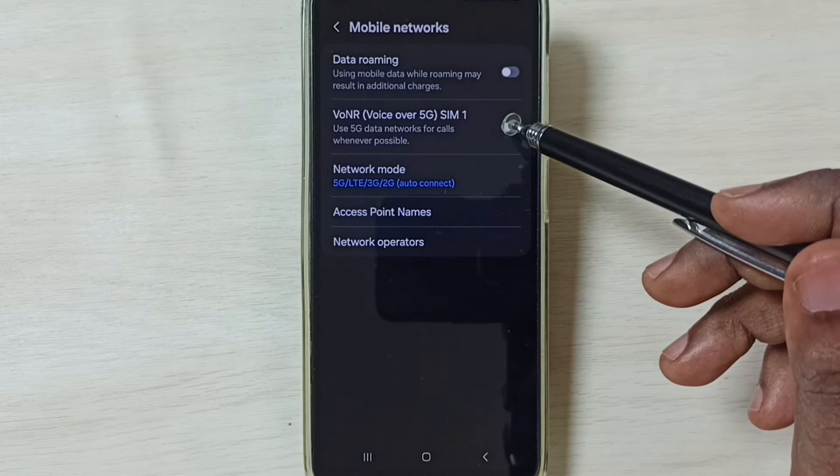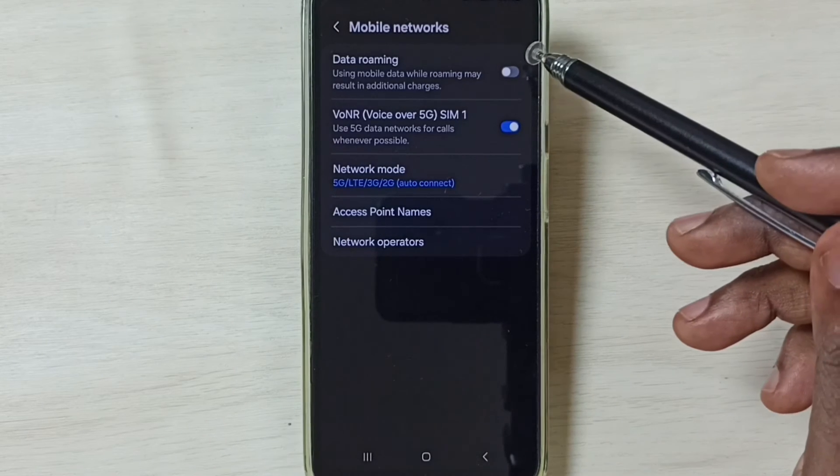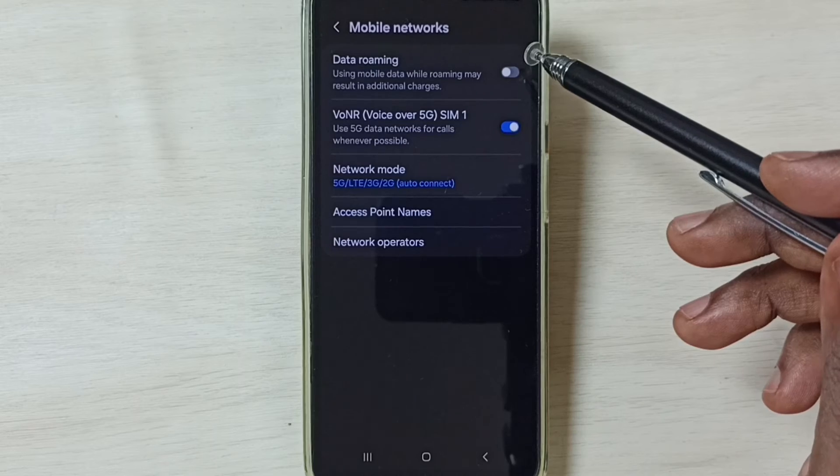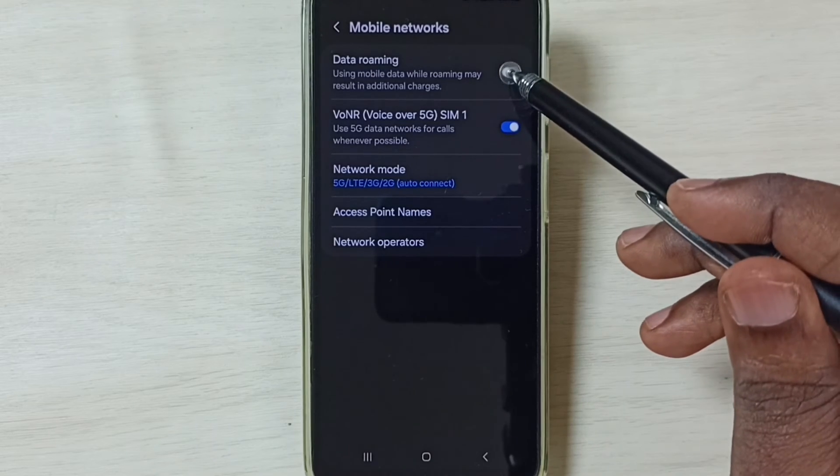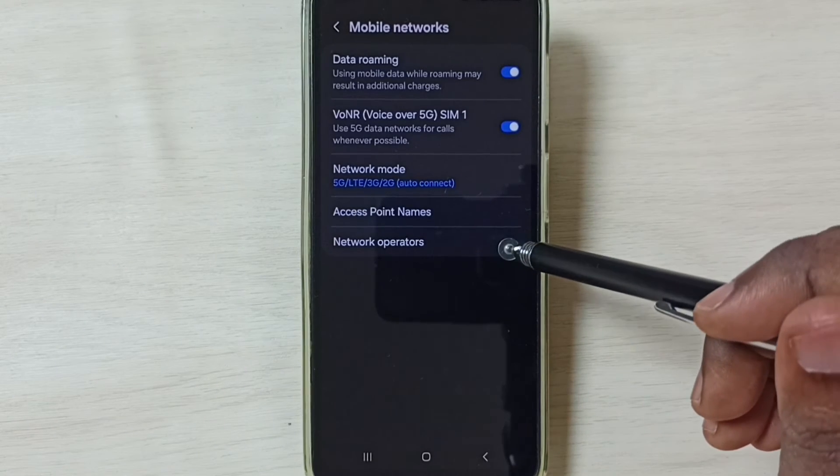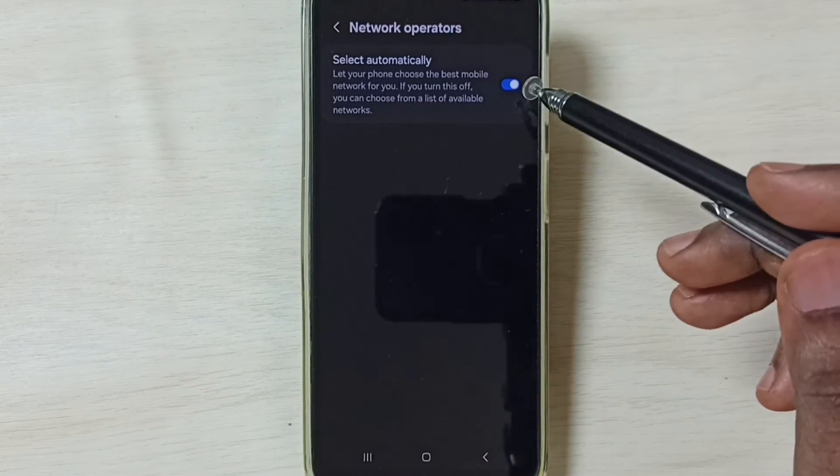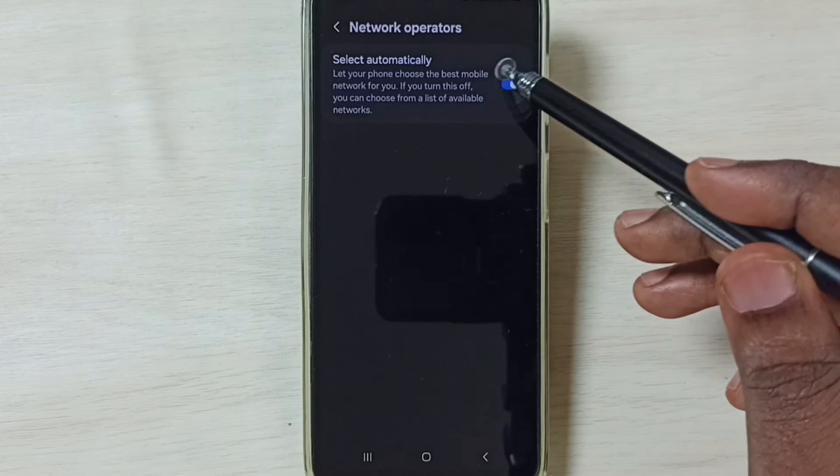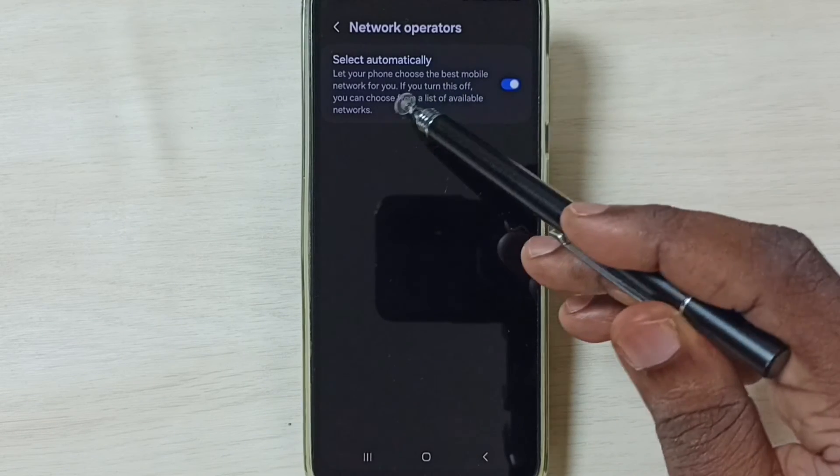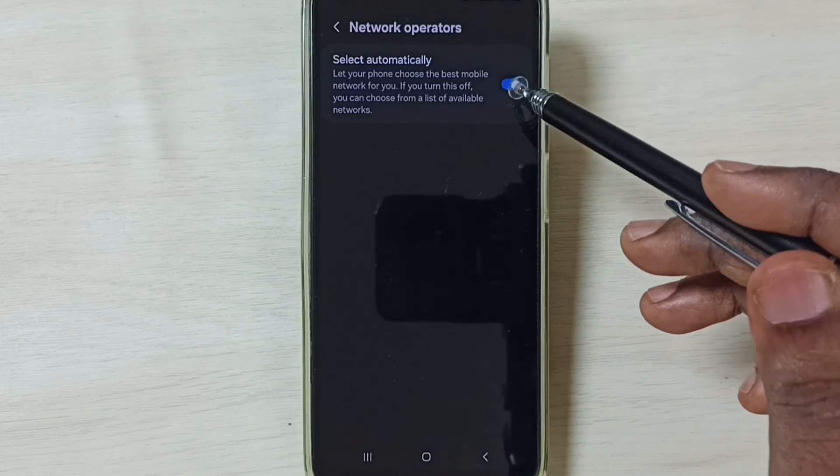Then enable Always Allow 5G. Tap here. If you are outside home network, enable data roaming. Then tap on network operators. So here we have to enable this option, search automatically. Enable it.